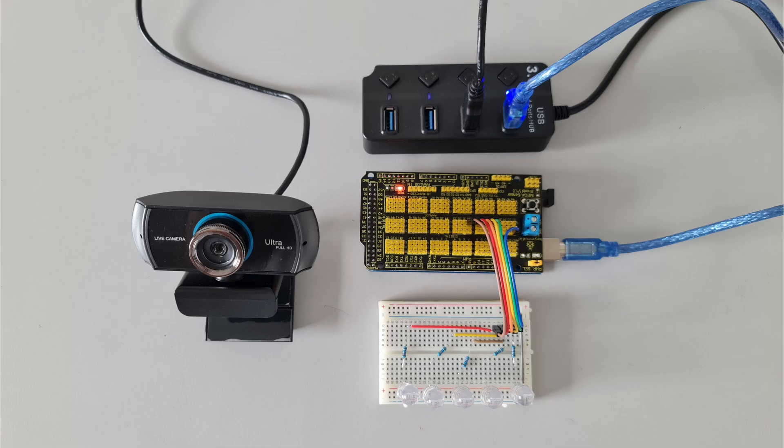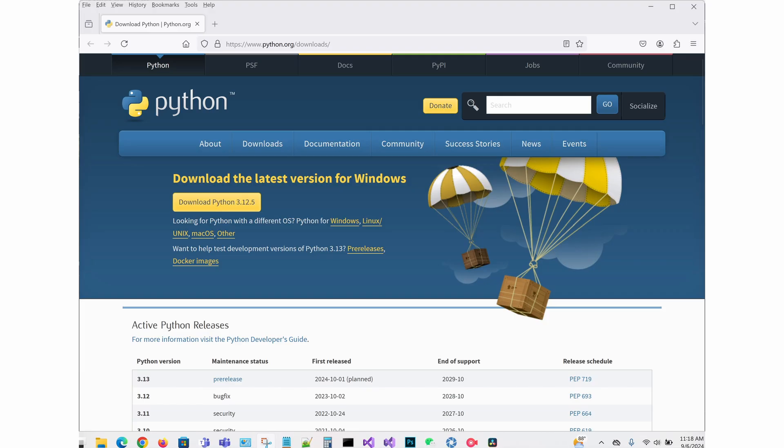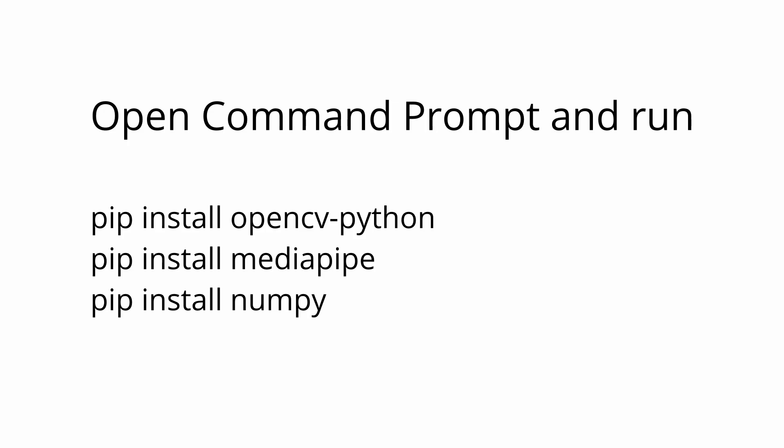First, connect your camera and Arduino to your computer. Next, let's download and install Python. Once you have Python installed, you'll need to install some libraries. Open your command prompt or terminal and run the following commands.